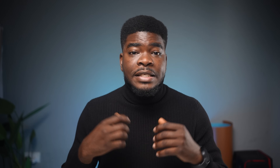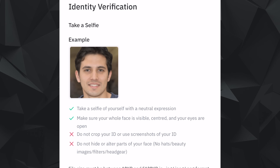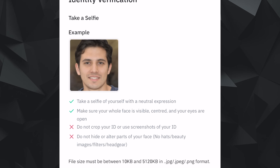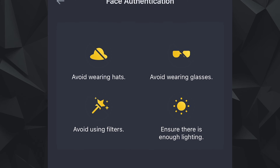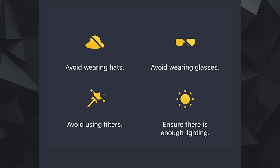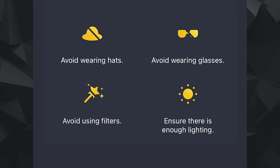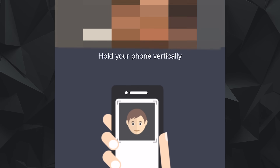Next up is the selfie verification. You want to take a selfie with a neutral expression — not smiling, not sad. Your whole face should be visible and eyes open. Don't crop or take a screenshot. Don't wear hats or use filters. Pro tip not mentioned in the Binance app: make sure your ears are showing. If you're using an iPhone and the selfie is too wide and your ears aren't showing, you can have someone use the back camera with 2.5x zoom so your ears are visible. Once you've taken the selfie, the last step is face authentication. Avoid wearing hats or glasses, avoid using filters, and ensure there is enough light. Click Start Verification, put your face in, and follow the prompts.